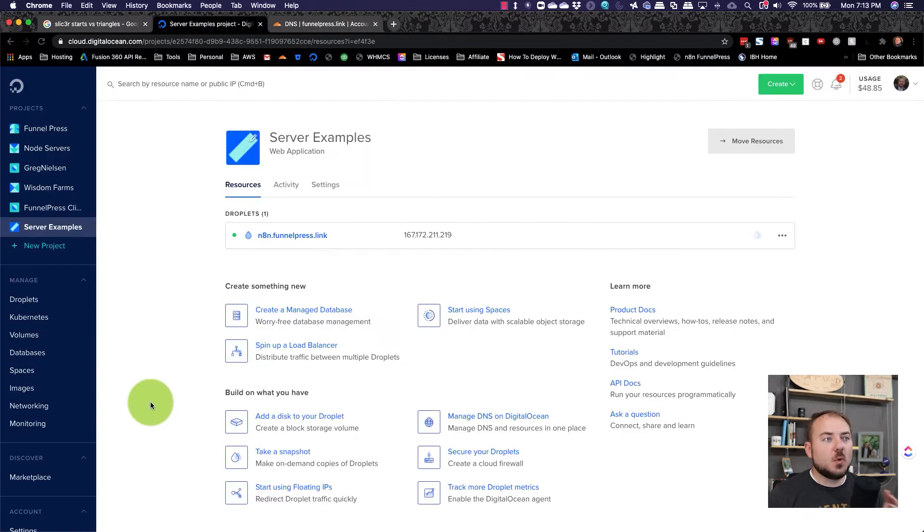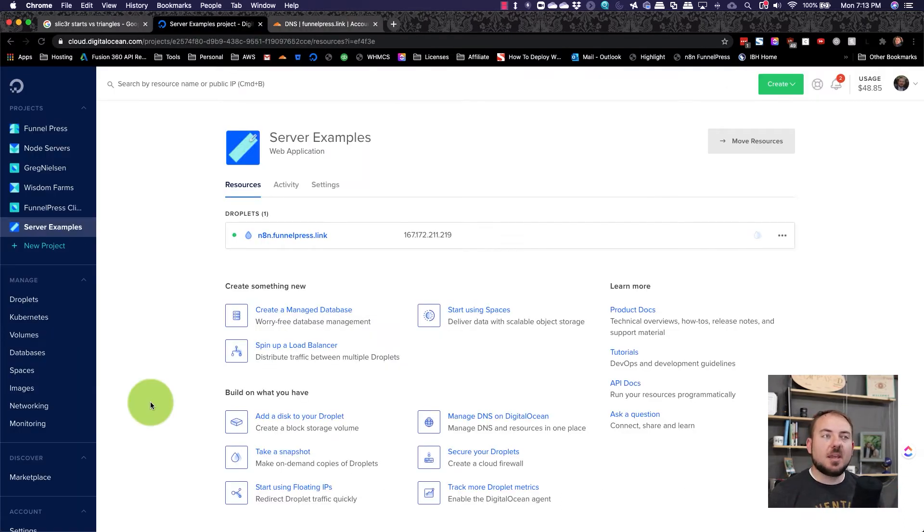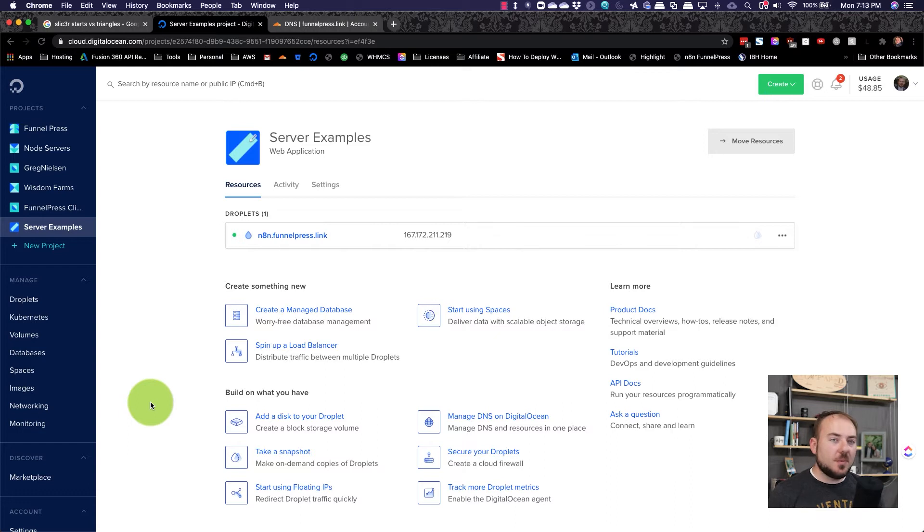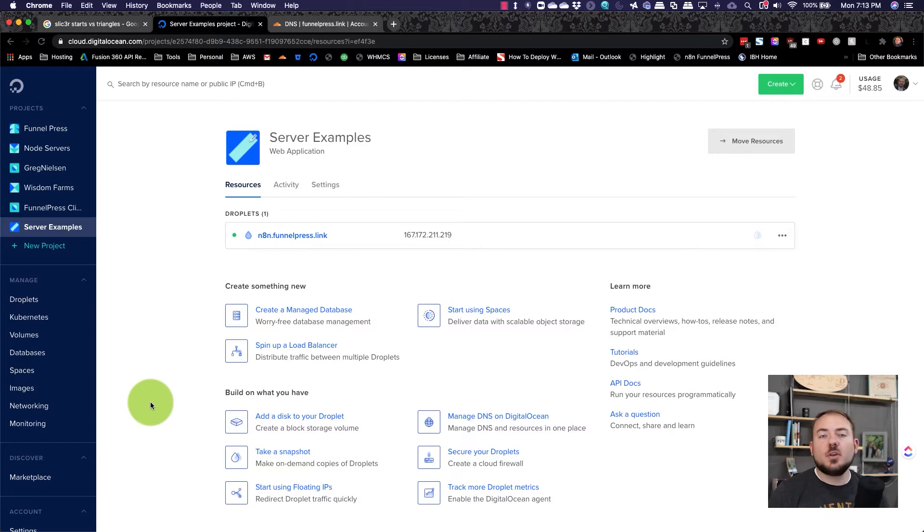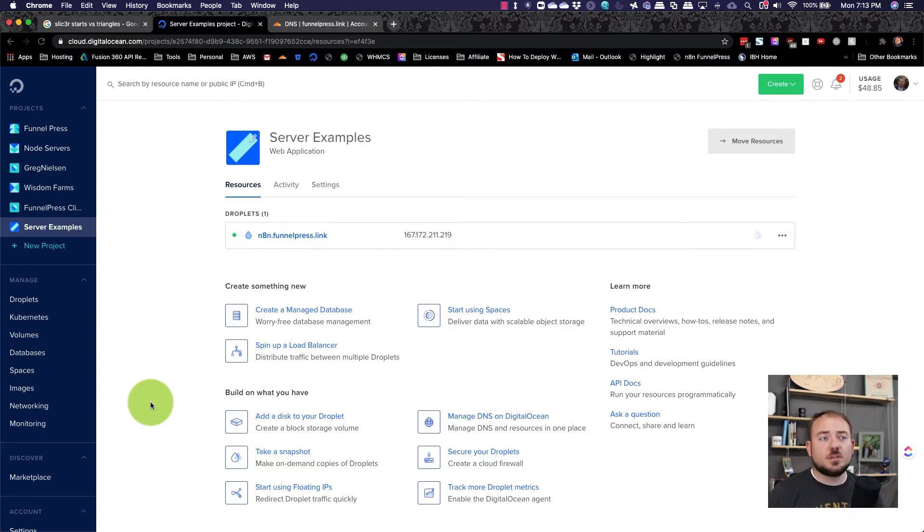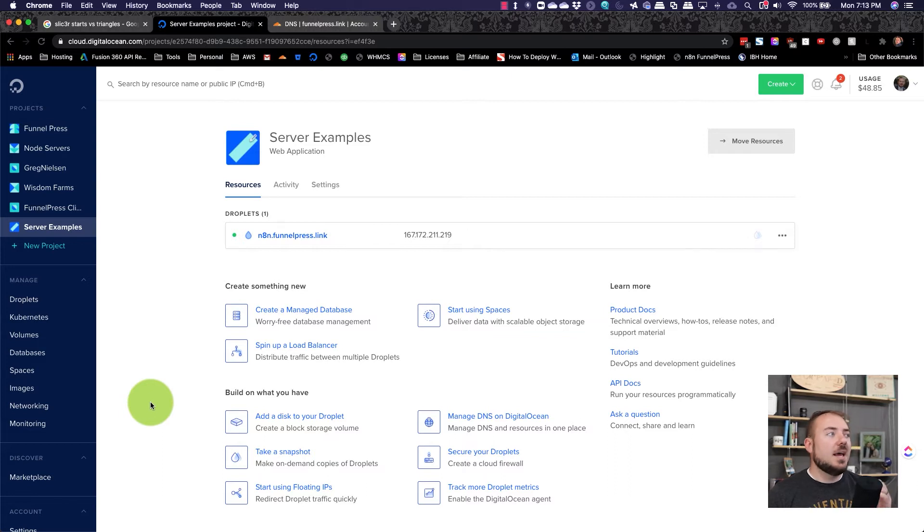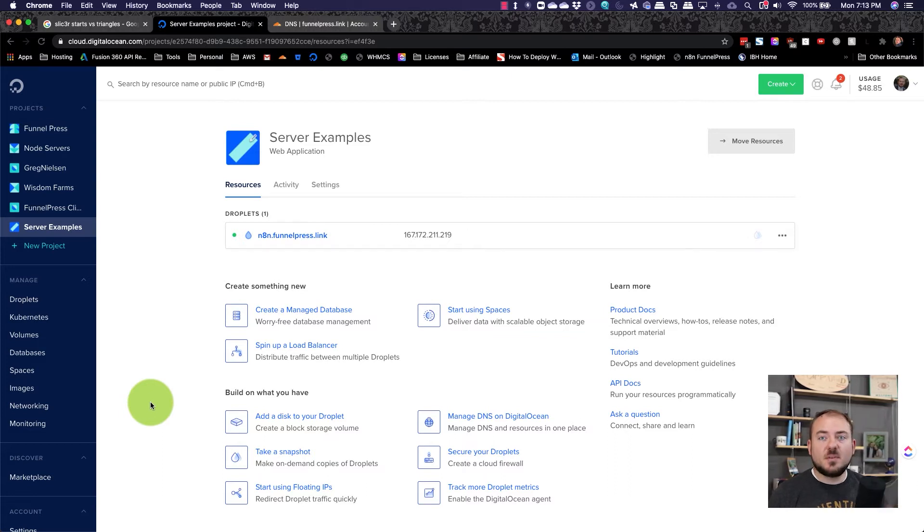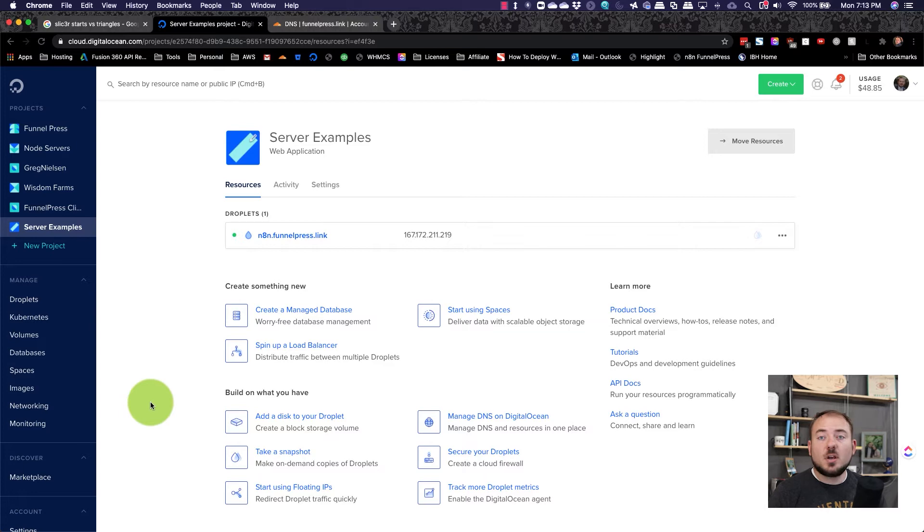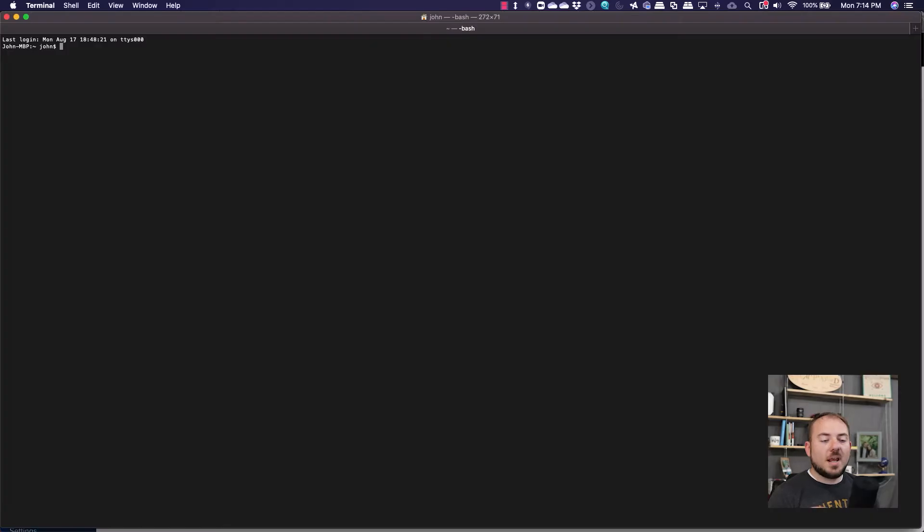The next thing that we're going to be working on is setting up and configuring the server from the command line. There's no graphical user interface for any of these servers. So you do have to jump in there. But n8n has done a great job of giving all of the instructions. And we're going to go through all of them right here, right after we open up our terminal.